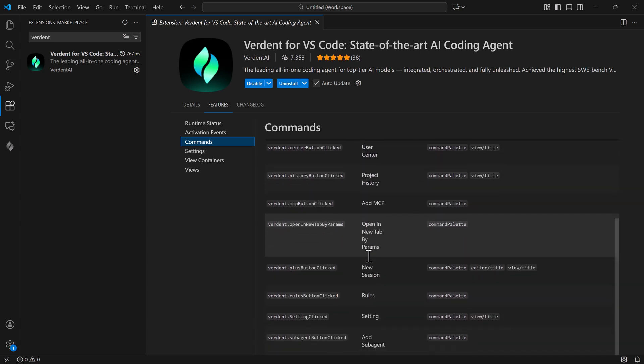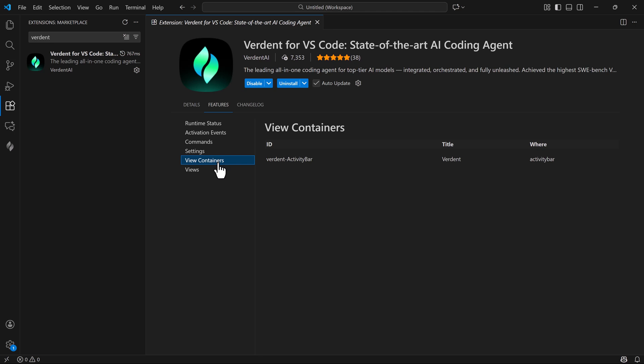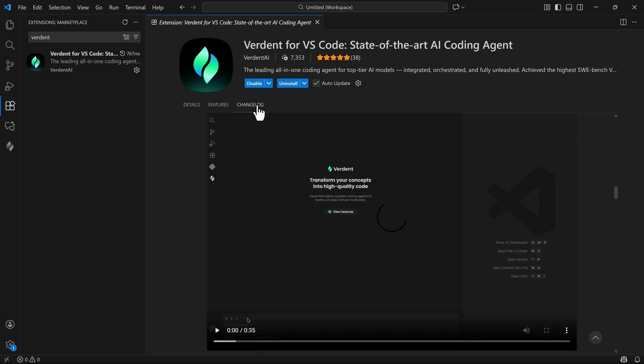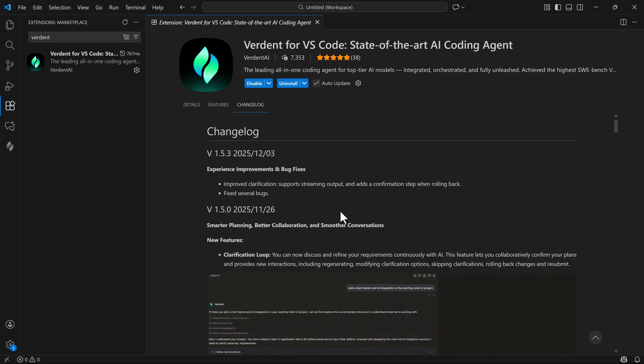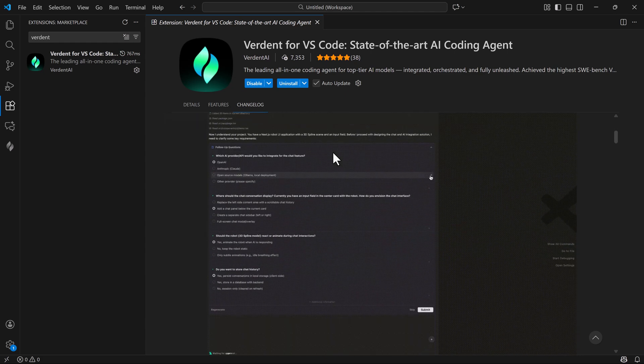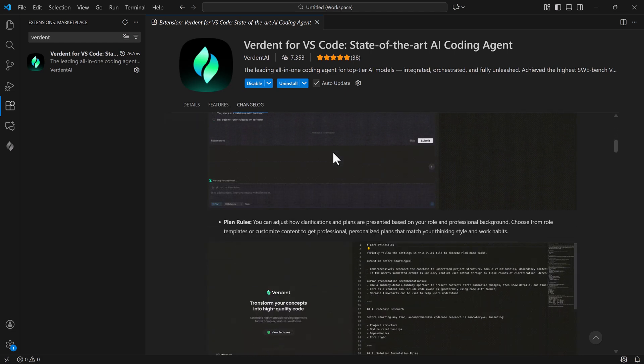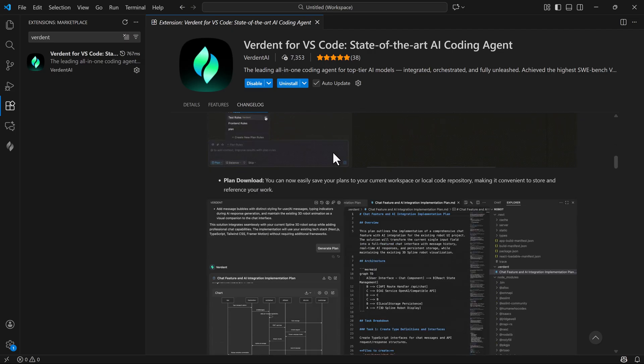Verdent is built for real developers, not just demos. Its planning-first approach, multi-agent system, and production-ready features make it a reliable teammate for any project. If you're serious about AI and development, Verdent is worth trying. Thanks for watching, hit like, subscribe, and drop a comment on what tool I should test next.